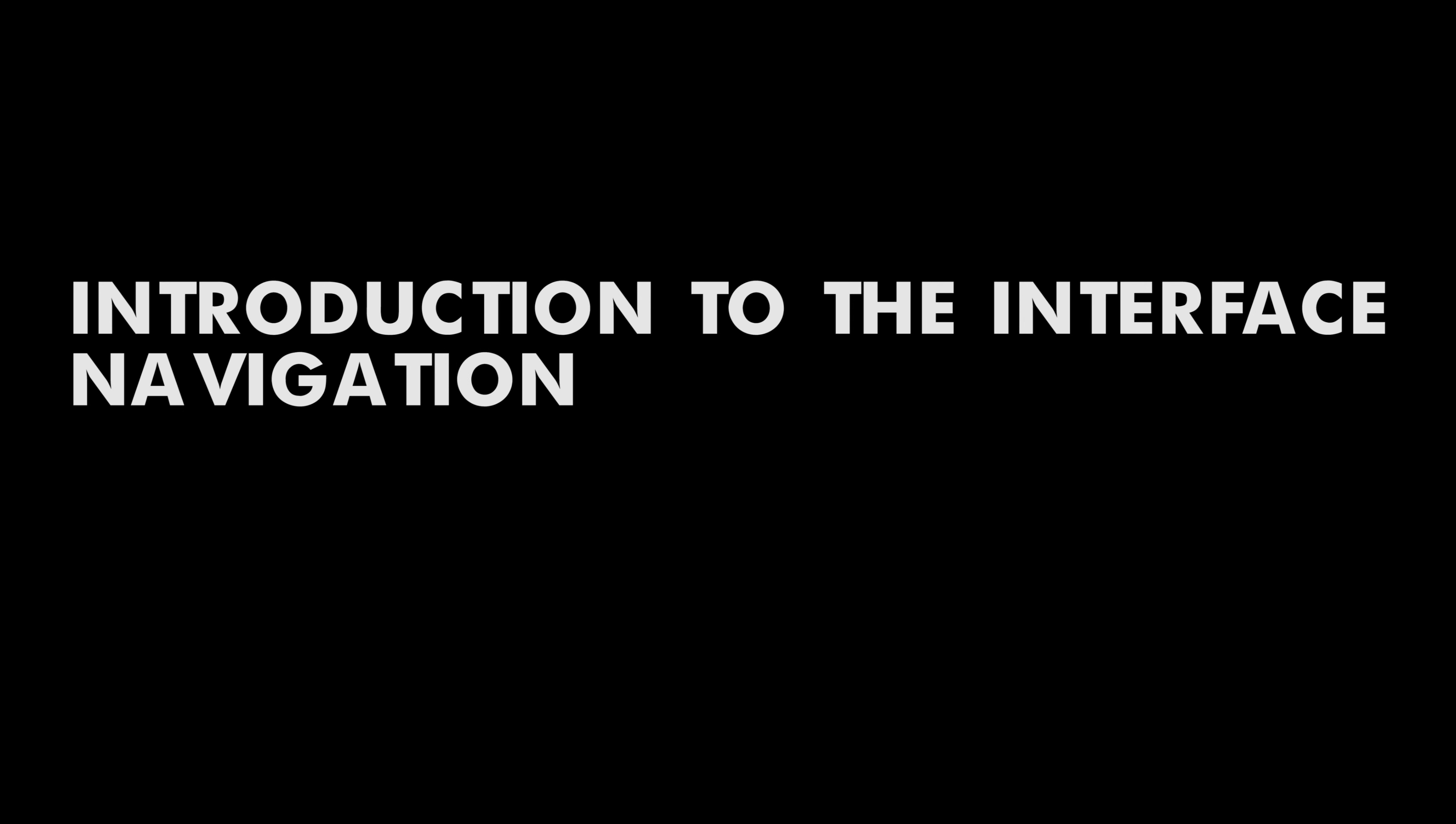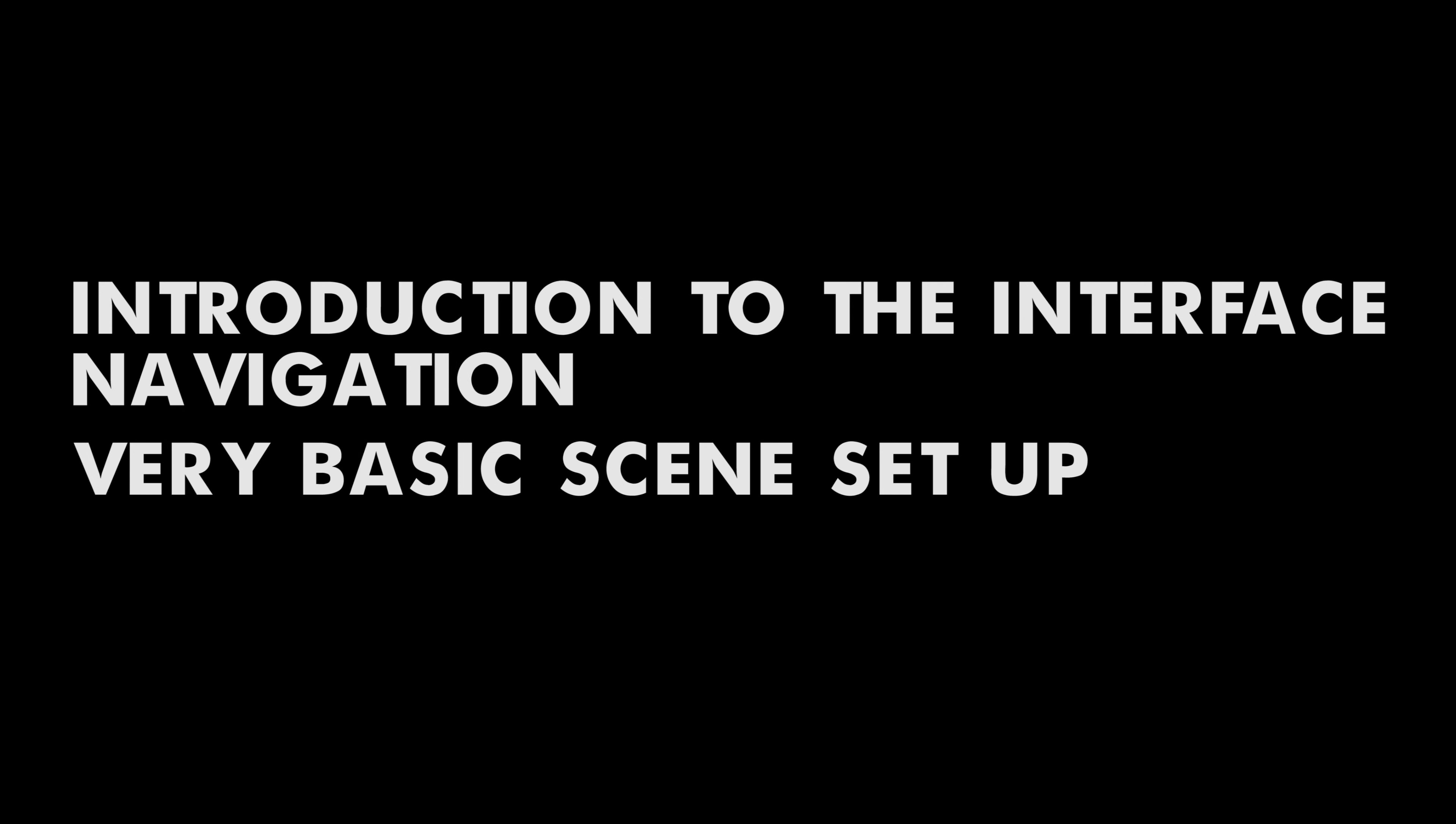We will be covering some really basic things today that include introduction to the interface, navigation, and a very basic scene. So let's get started.